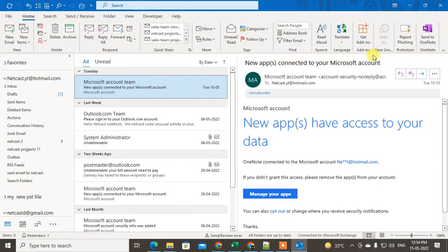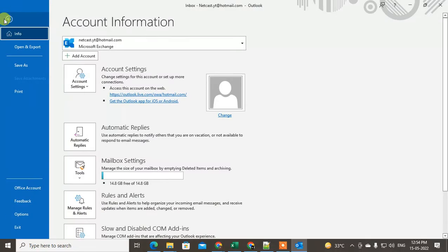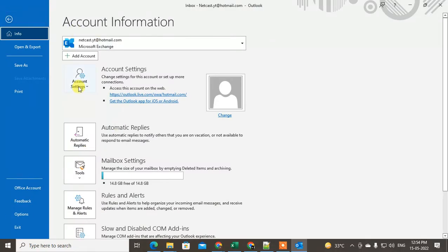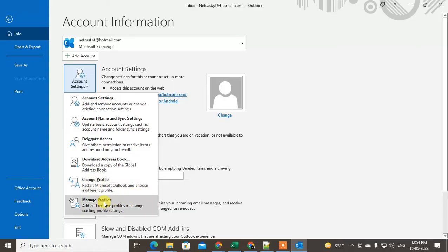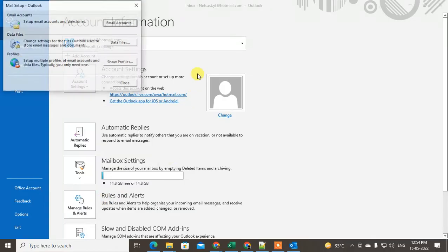So let me open my Outlook app here. I will show you how you can find SMTP server. Just go to the File and under the Account Information, just click on this down arrow and click on the Manage Profiles.